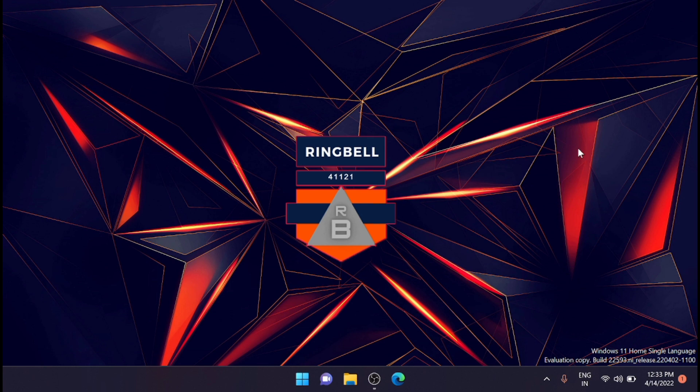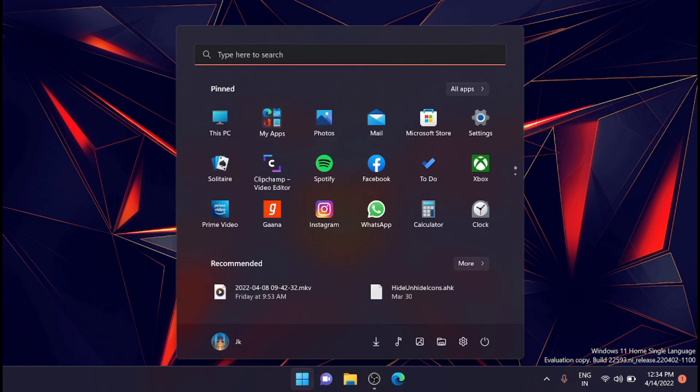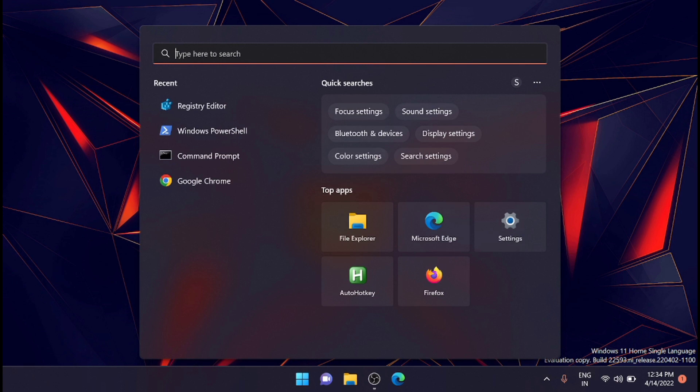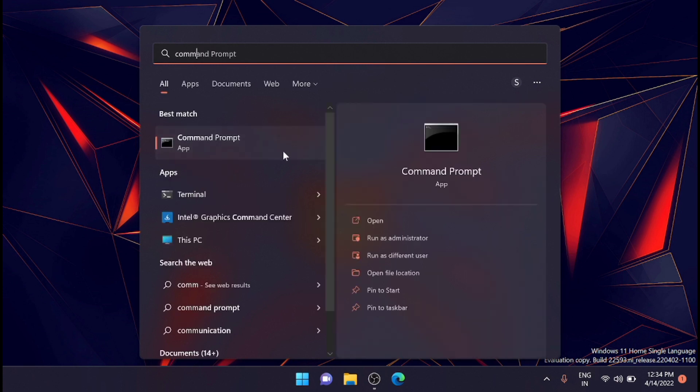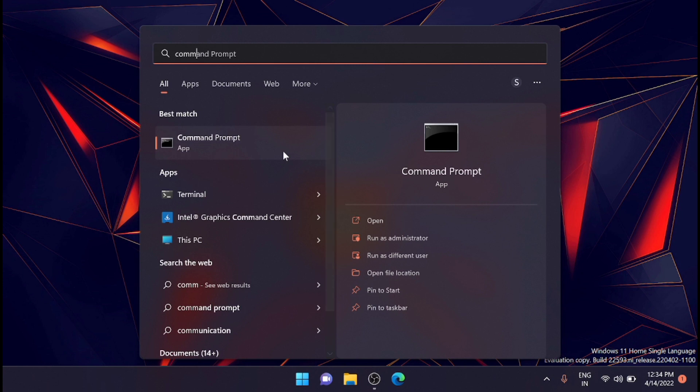First, to find your RAM serial number using the command prompt, just click the Windows button and type in command prompt. Then run it as an administrator.